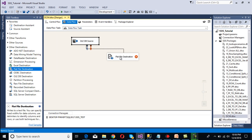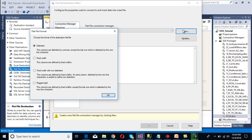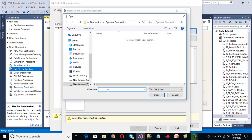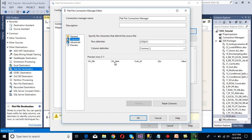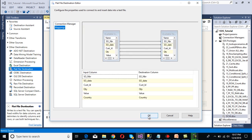Now connect the OLE DB source to the flat file destination. Double-click on the flat file destination to configure it. We need to select a flat file connection manager, so click New. We want to create a delimited file, so click OK. Browse and specify the file name — we'll write 'sale' and click Open. Check the 'Column names in the first data row' checkbox, then go to Columns to verify we're getting all columns, and click OK. Go to Mappings — mapping succeeded — then click OK.